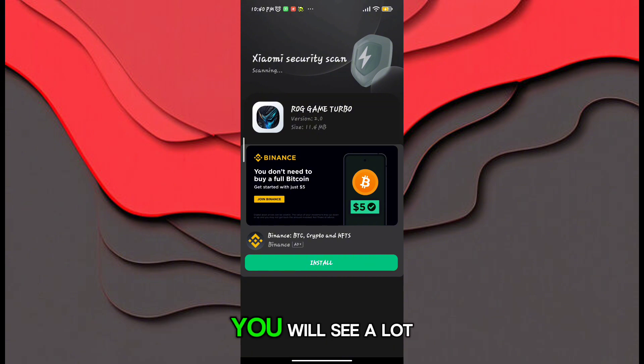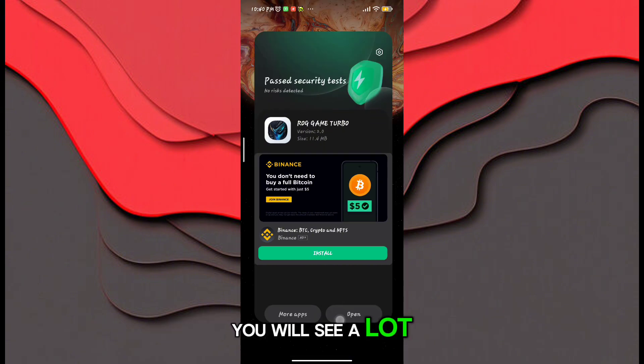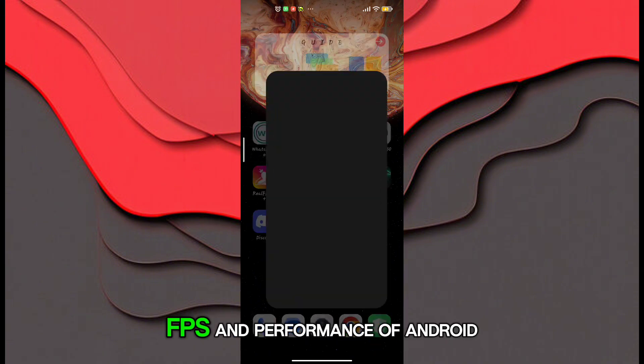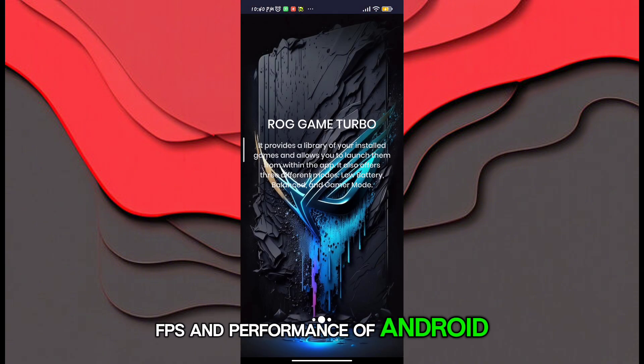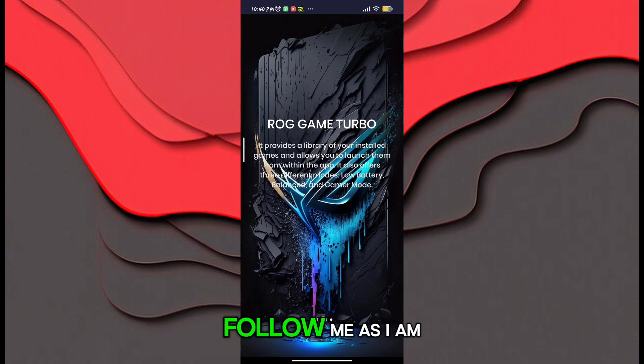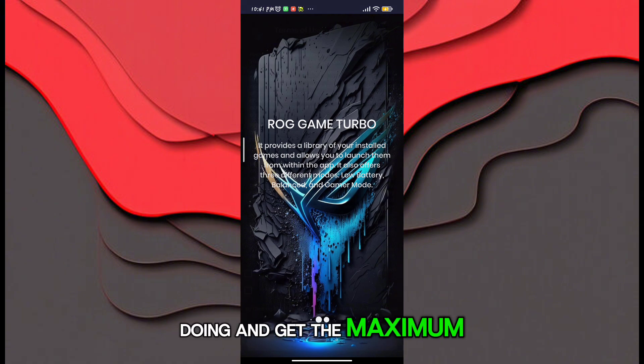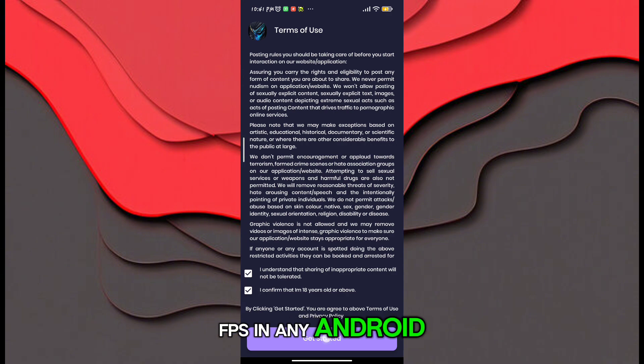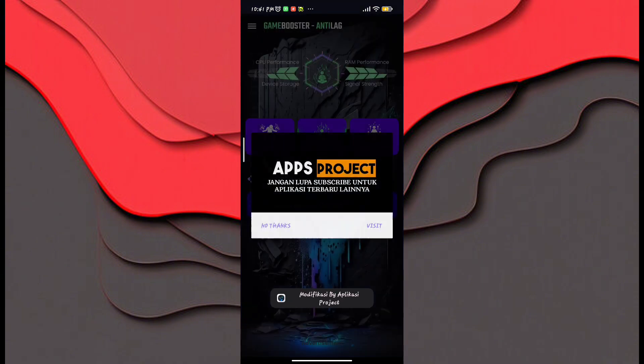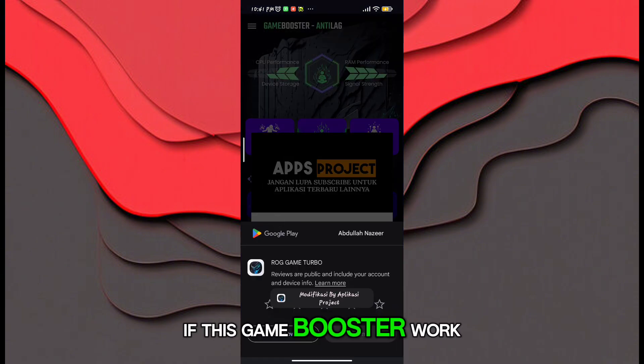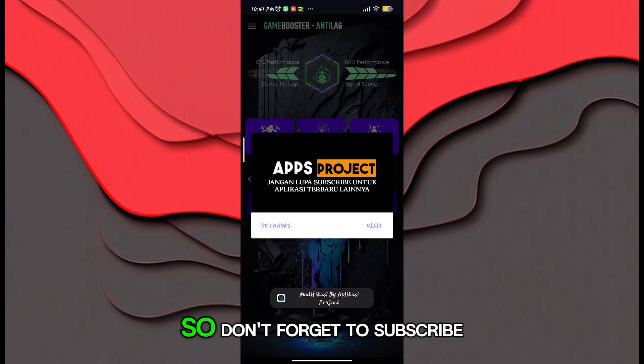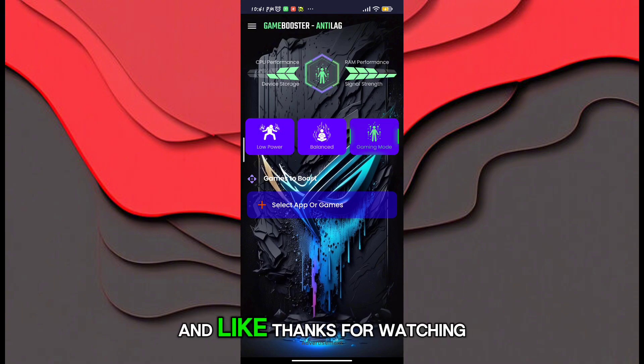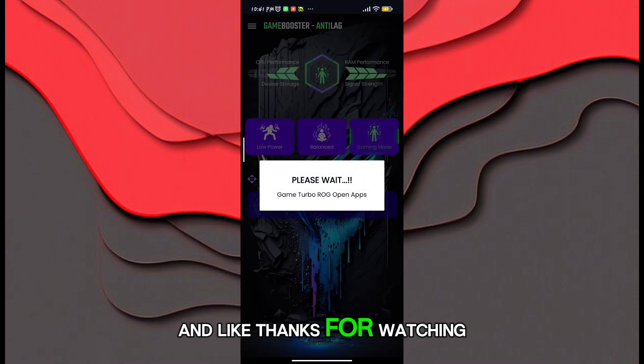You will see a lot of options to increase gaming FPS and performance of Android. Follow me as I am doing and get the maximum FPS in any Android. If this game booster worked for you, don't forget to subscribe and like. Thanks for watching.